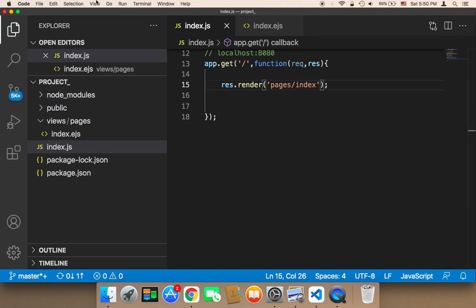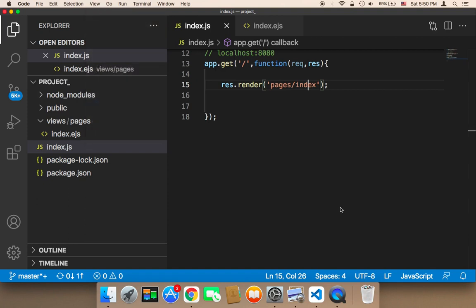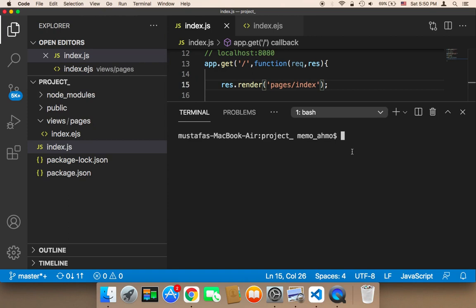Then you need to open up a new terminal. In the new terminal, you need to type the same command: node and then index.js. Now hit enter.